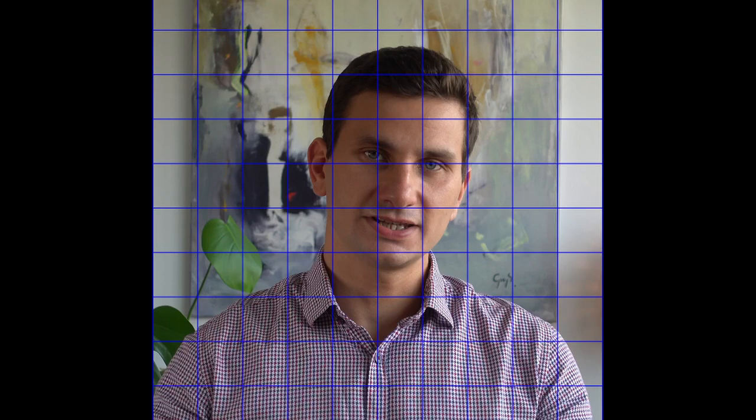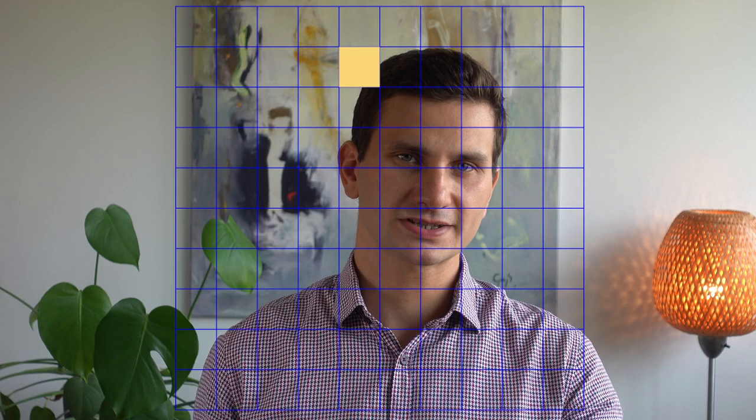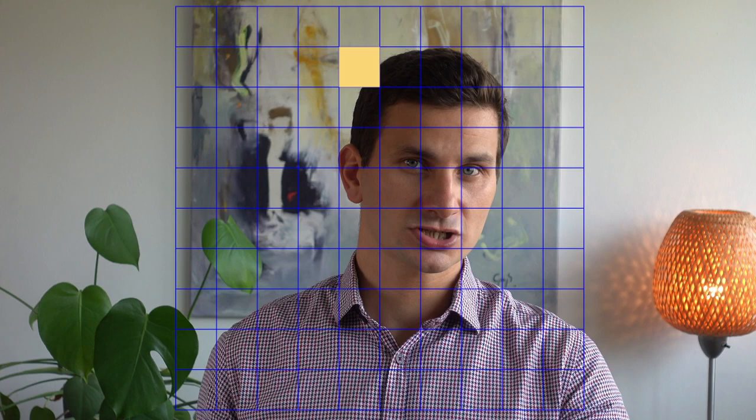If it hits an object, we return the color of the closest object. As you can see, the position of the viewport determines the field of view of the camera. Let's say we choose a square on the viewport corresponding to the pixel in the second row, fifth column on the canvas. If the position of this square in the 3D scene is v and the position of the camera is o, then the ray vector is simply v minus o.